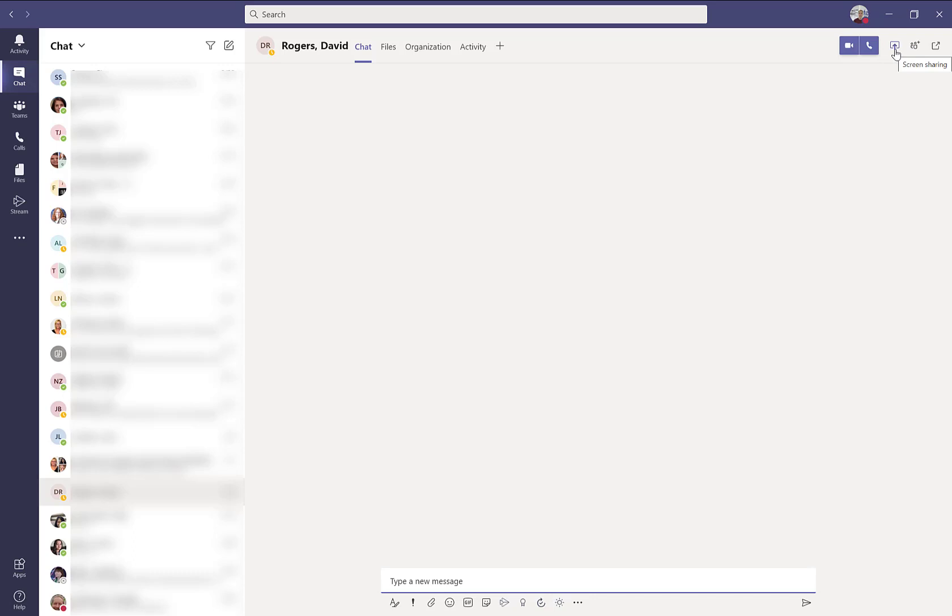And here is your screen sharing option where you can actually share your screen or an application you have opened with members in your chat session.